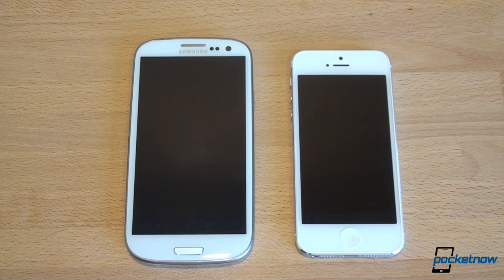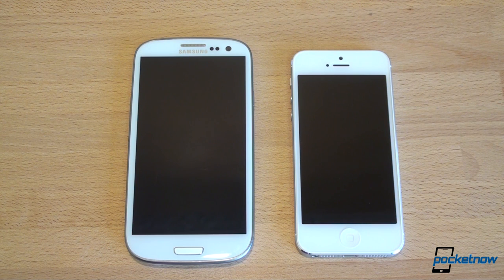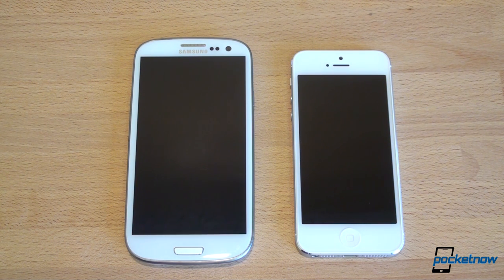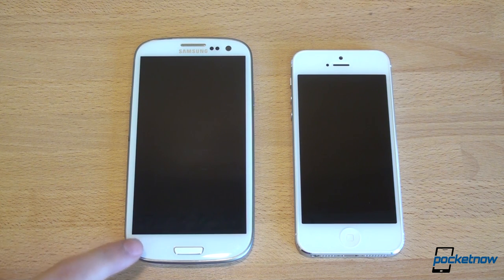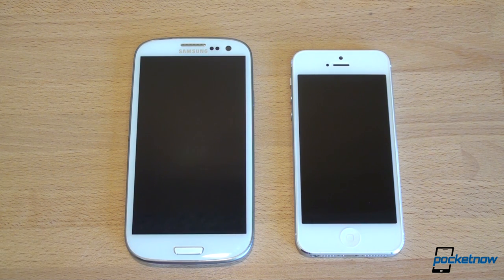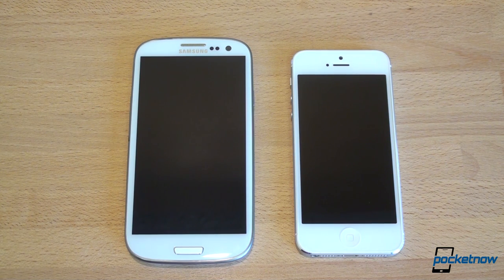So just look at these two devices. They are vastly different in so many ways. It's very clear that the companies behind these phones think very differently about how people want to use their smartphone. Apple thinks people want a smaller screen with better one-handed usability. Samsung thinks people want big, beautiful screens that they can watch movies on in standard resolution formats.